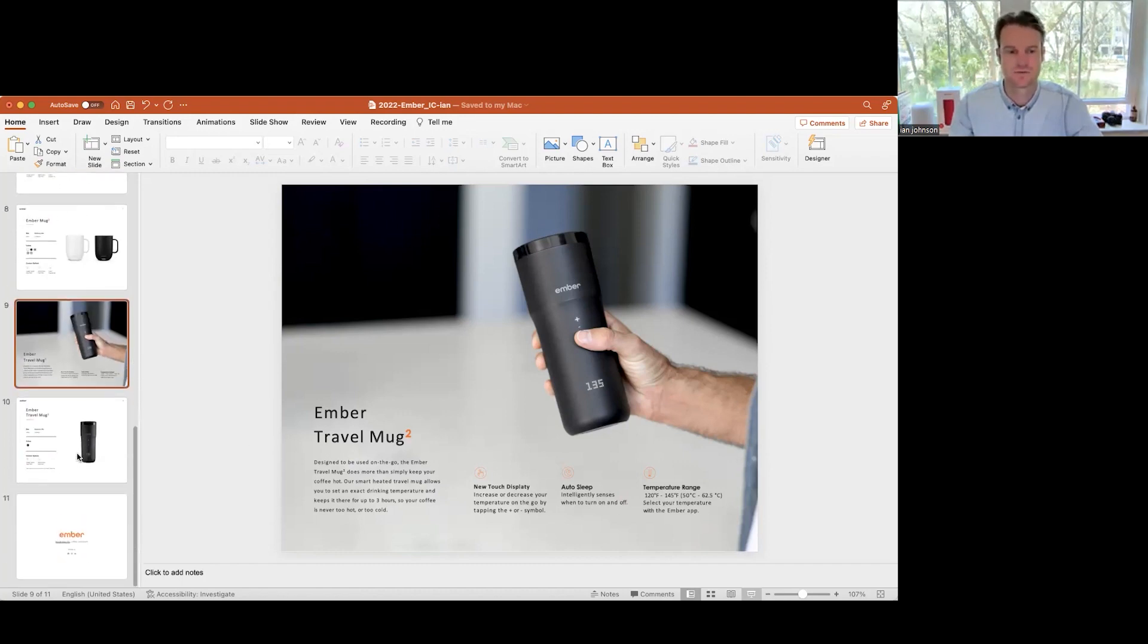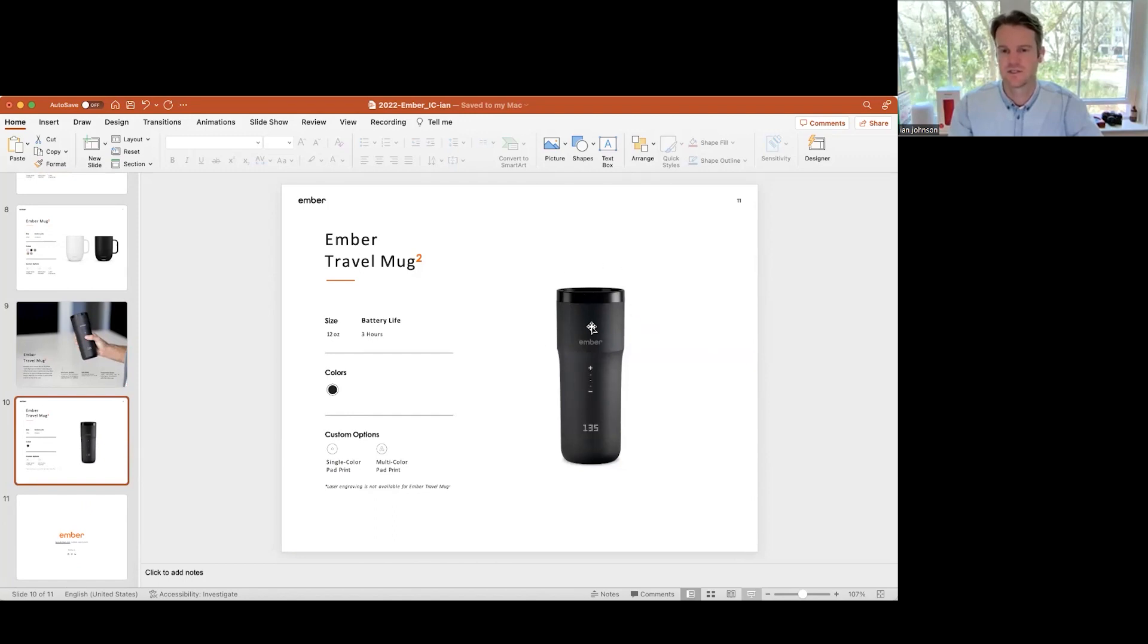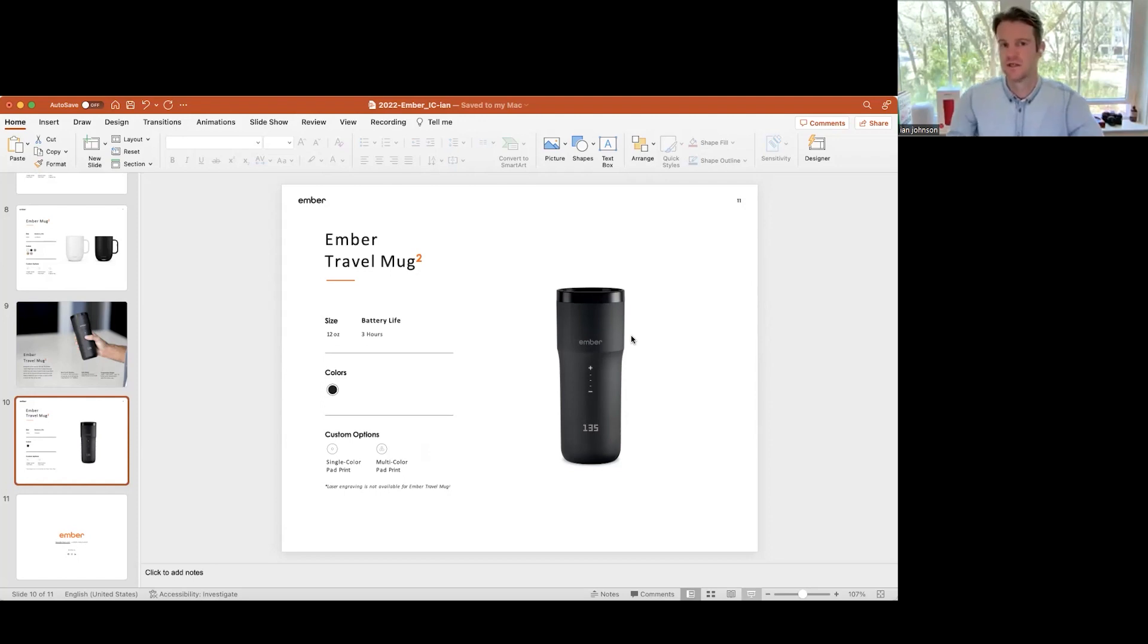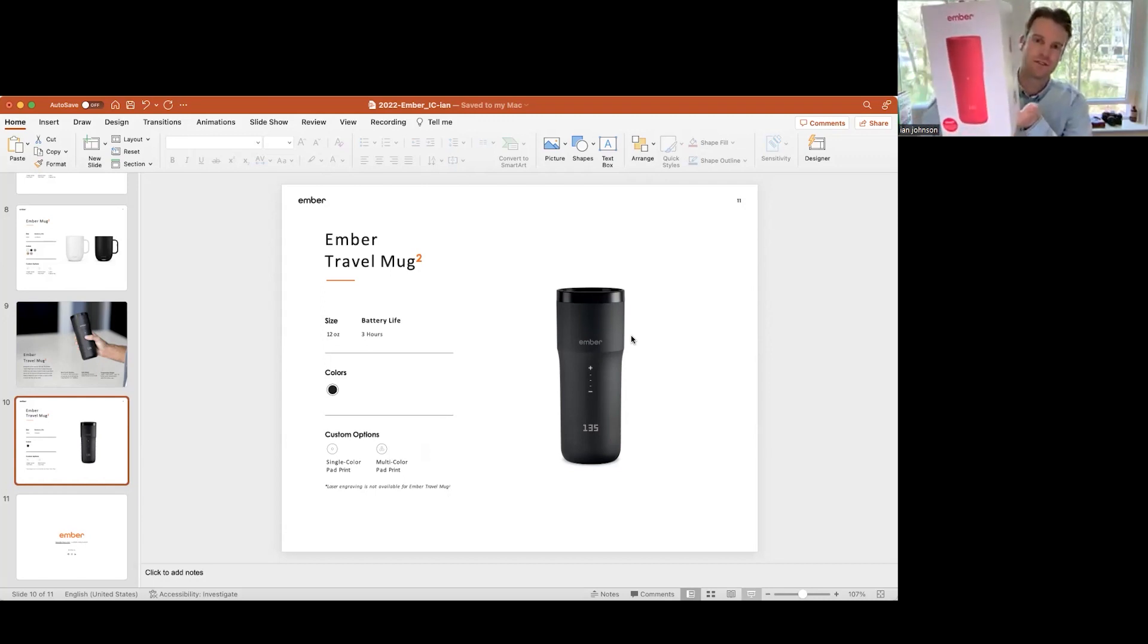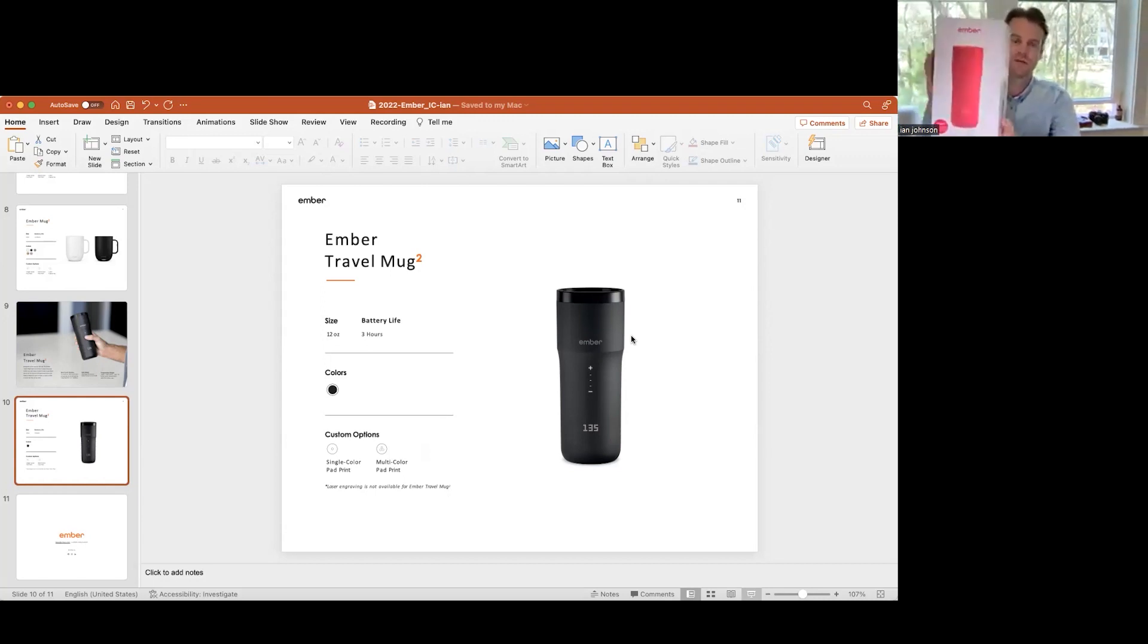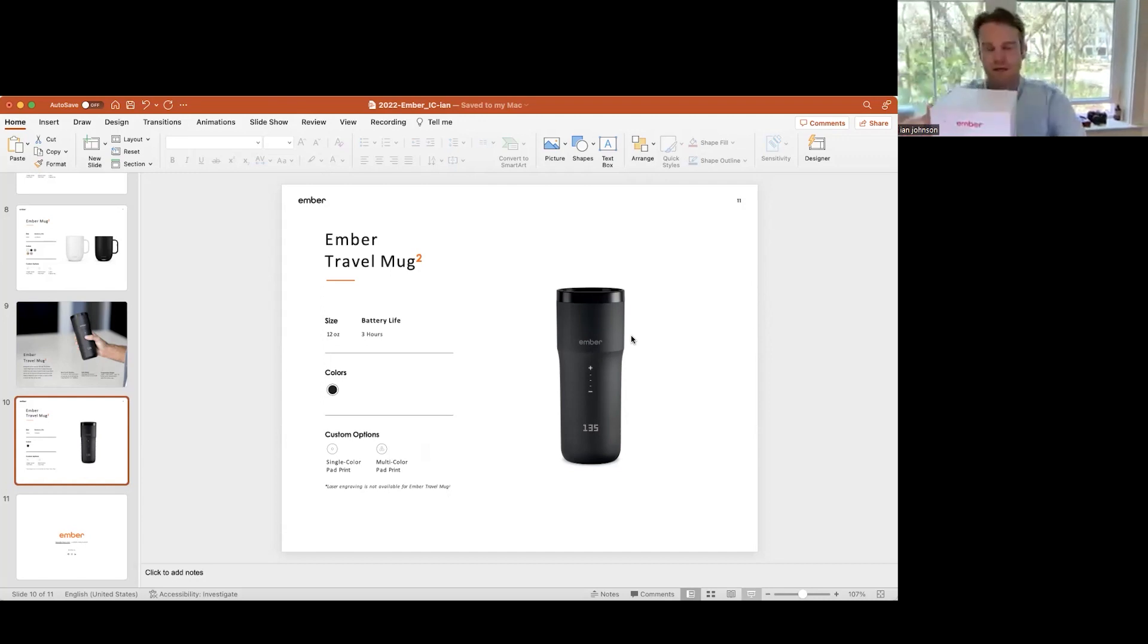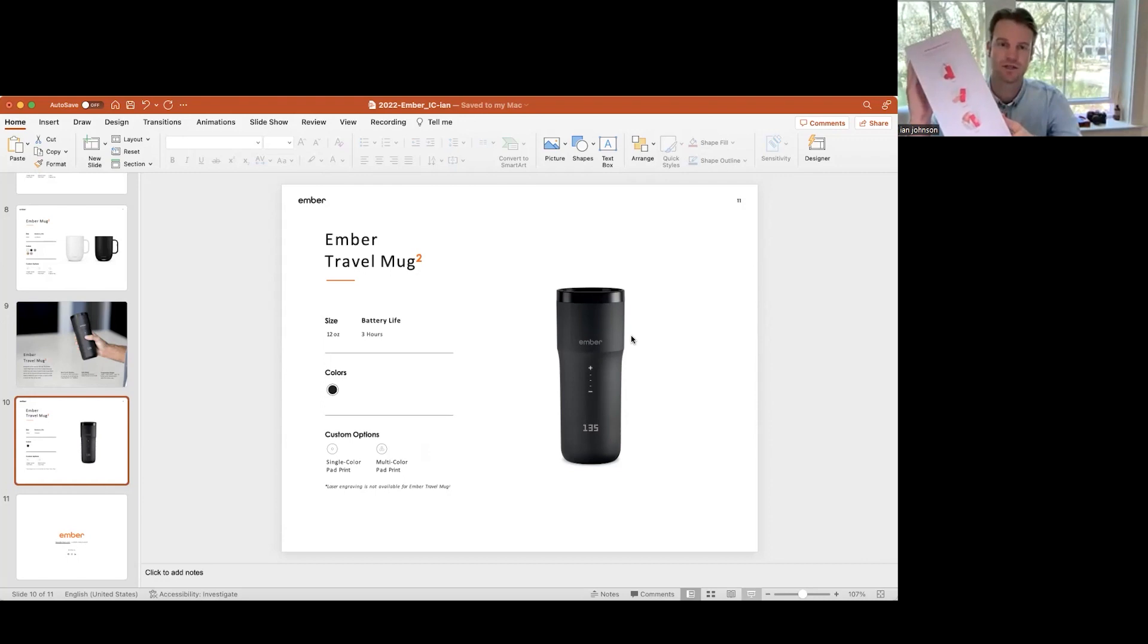Travel mug on this guy, we're only going to be able to do single color and multi-color pad print, and that's just because of the soft poly plastic on this product. The packaging for all of our products are beautifully designed. Here you can see this is our red version of the travel mug, which is a recent collaboration with Product Red. All of our products will come in standard retail packaging.